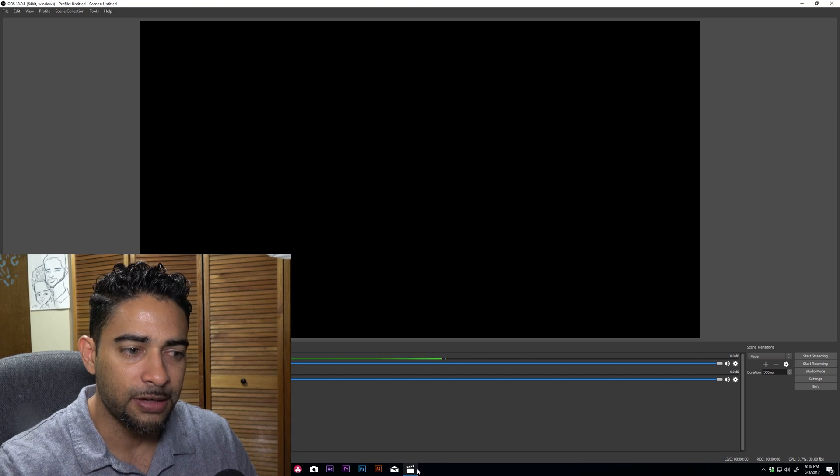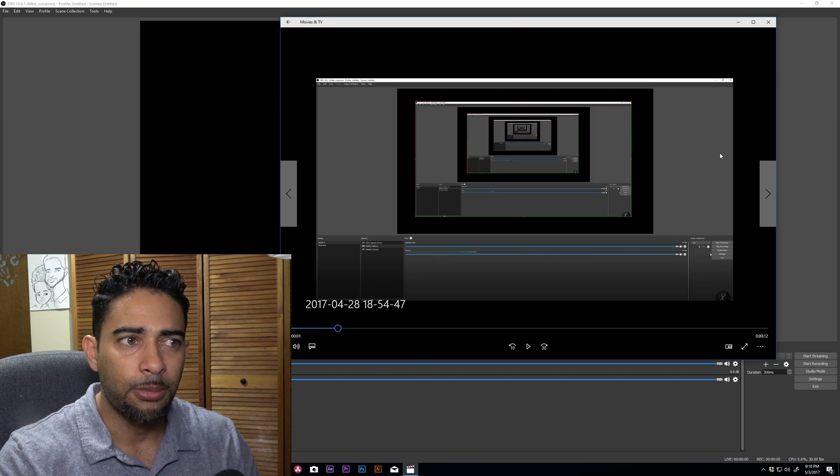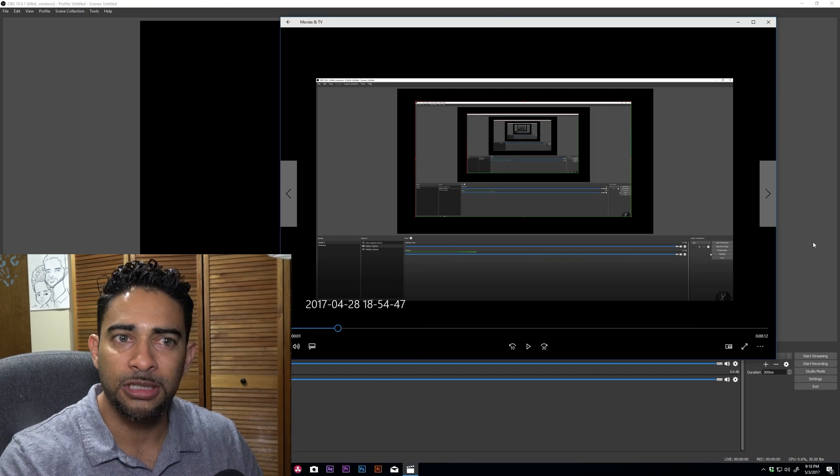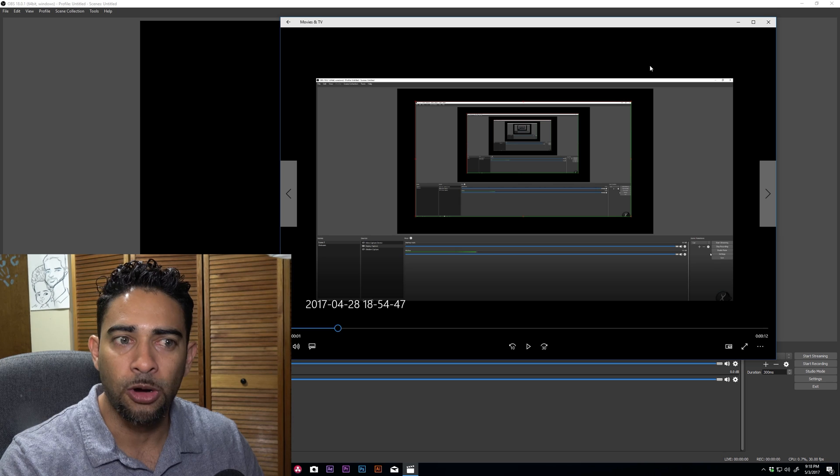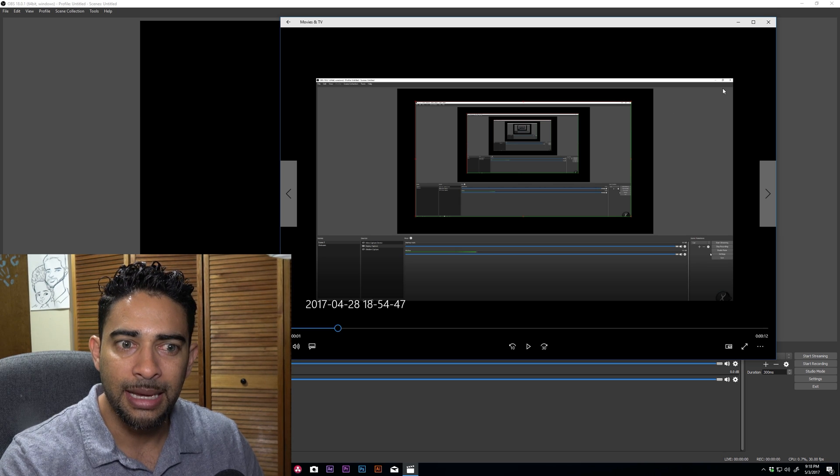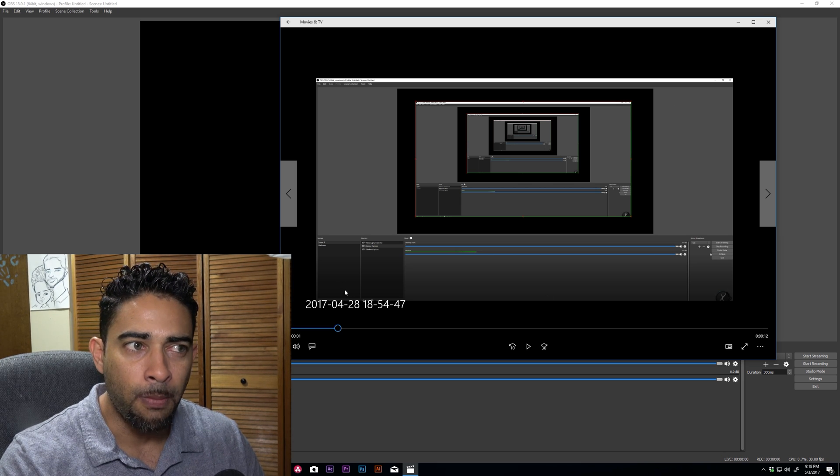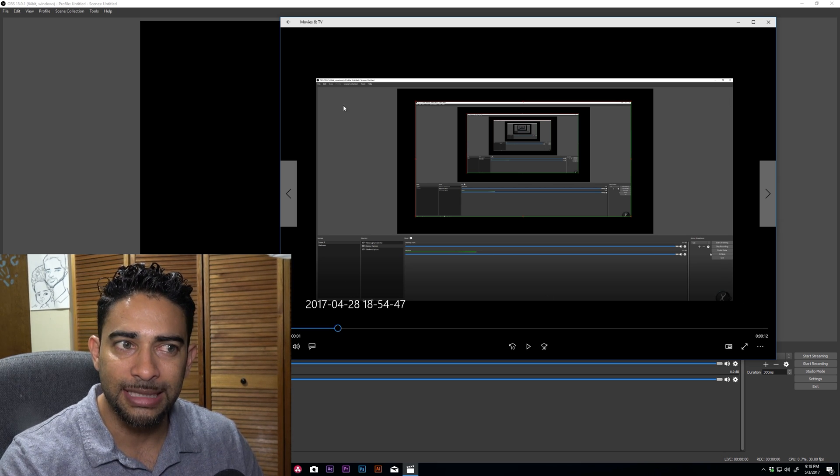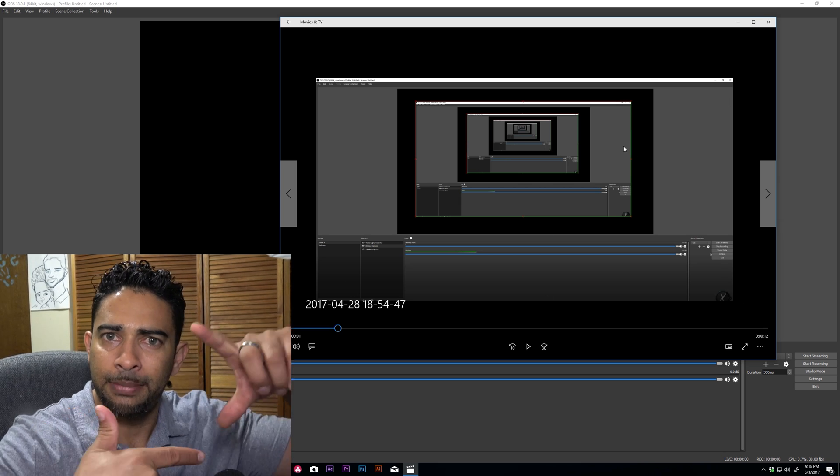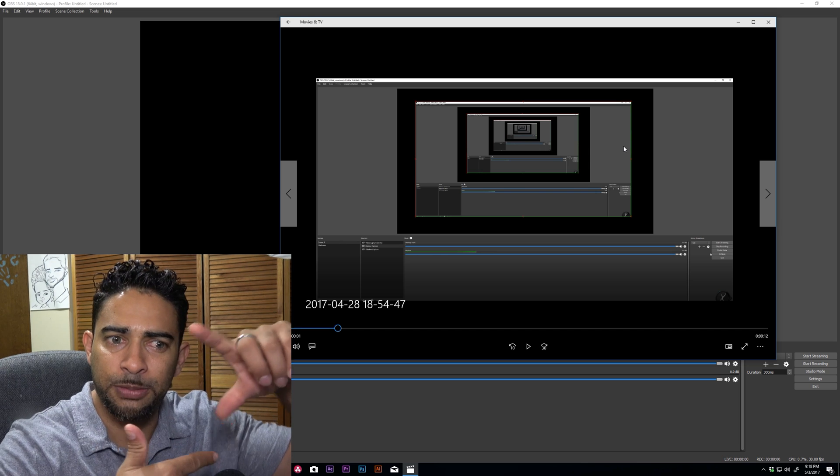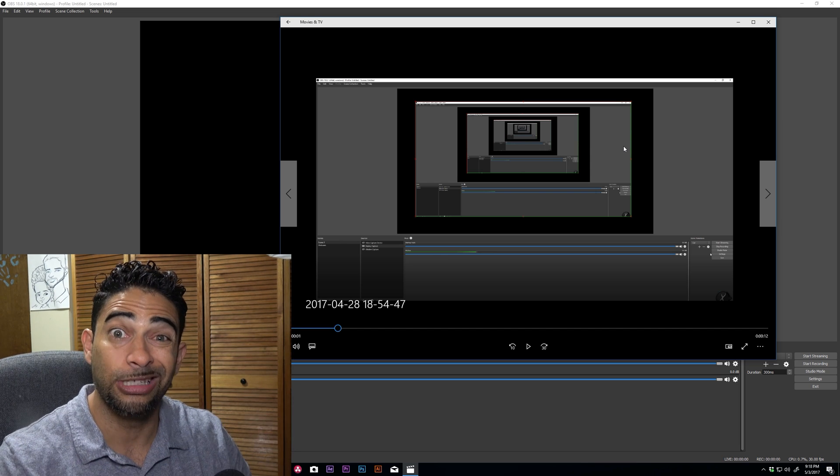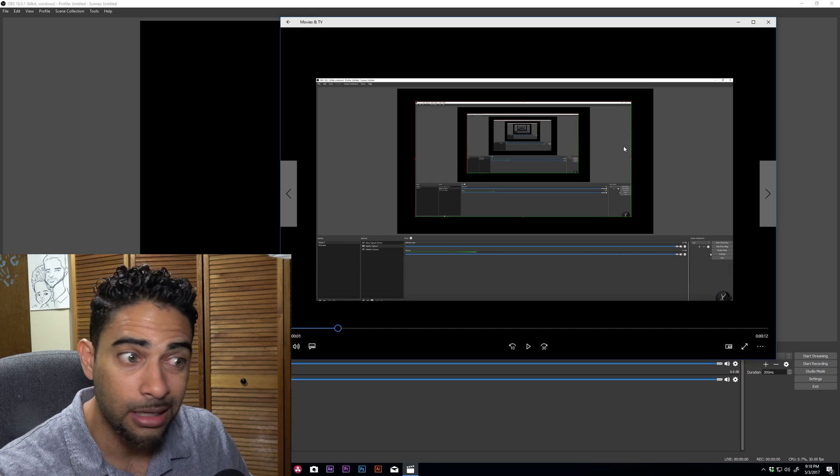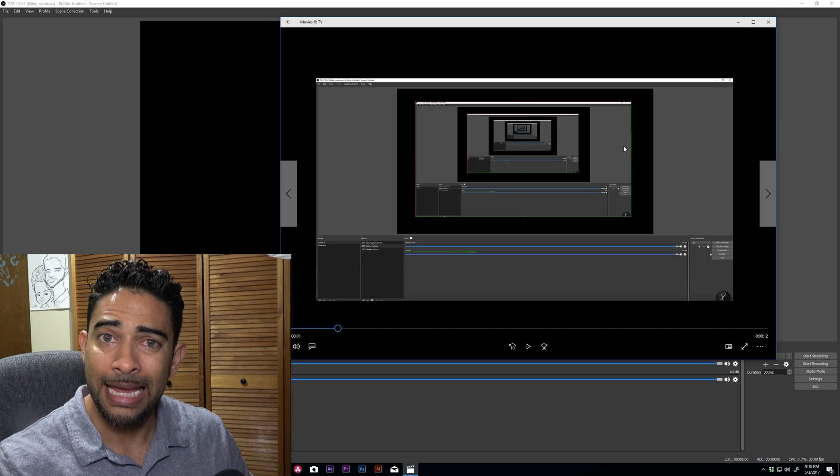For example, let me give you an example I came across. Here's a recording I did in OBS and all of a sudden my margins on my video, they're not the same. All of a sudden my desktop is being cropped out. I didn't do anything, it's been the same thing over and over, but all of a sudden one day I got this.